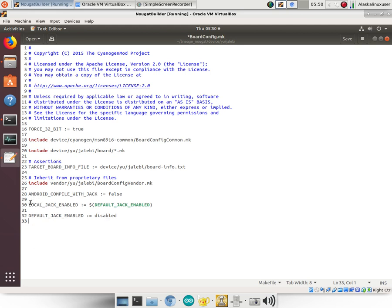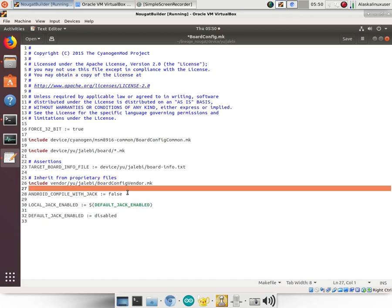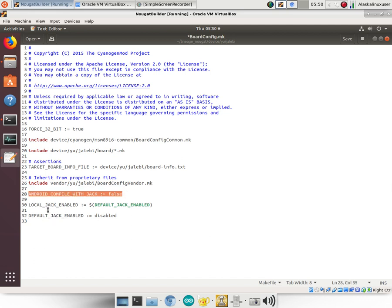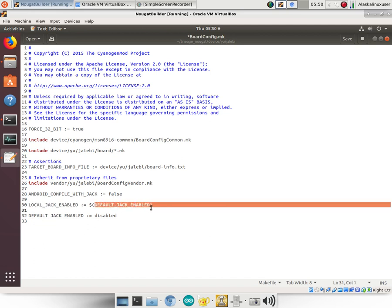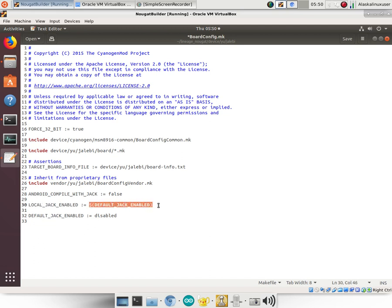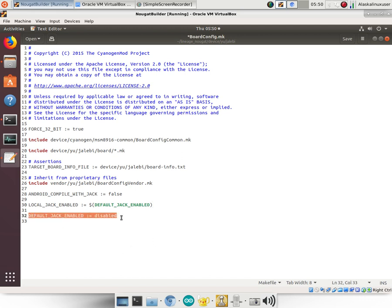Alright, so what I've done here is I have three lines: ANDROID_COMPILE_WITH_JACK equals false, LOCAL_JACK_ENABLED equals DEFAULT_JACK_ENABLED, and DEFAULT_JACK_ENABLED is disabled. So what this is doing is we don't want to compile with Jack if we have that option, and we want to look at the local option and we want that local option to be the same as the default option—that's why we have this dollar sign, so it's a variable. And then we need to set that default option to be disabled.